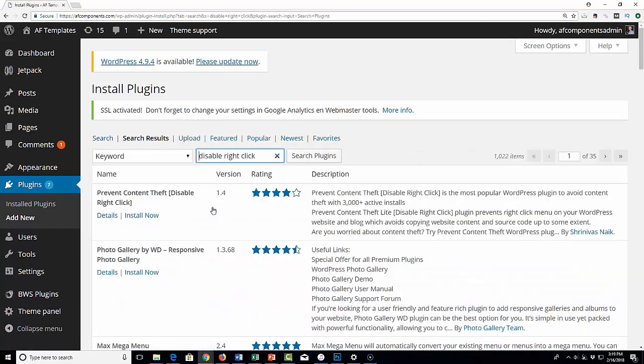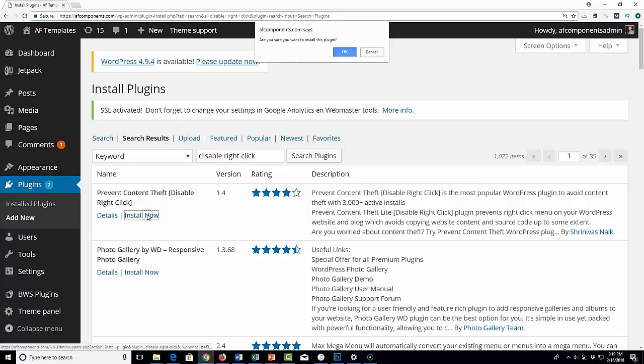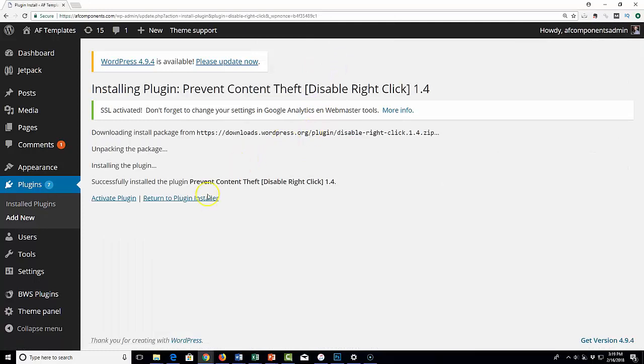At that point, the first one that shows up is called 'Prevent Content Theft - Disable Right Click.' Click on install now, and once it installs, hit activate plugin.